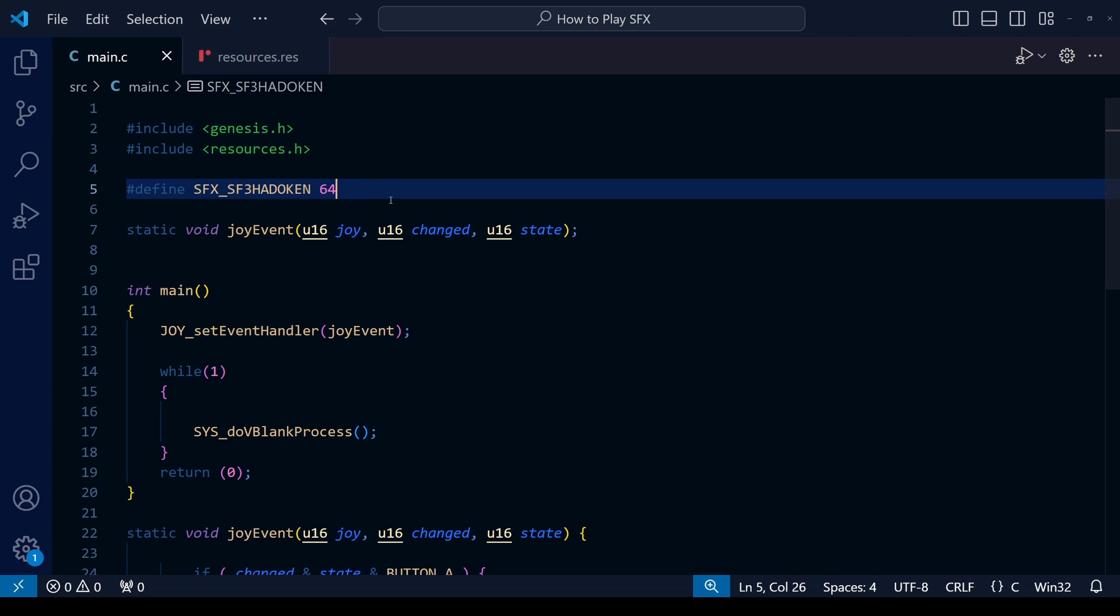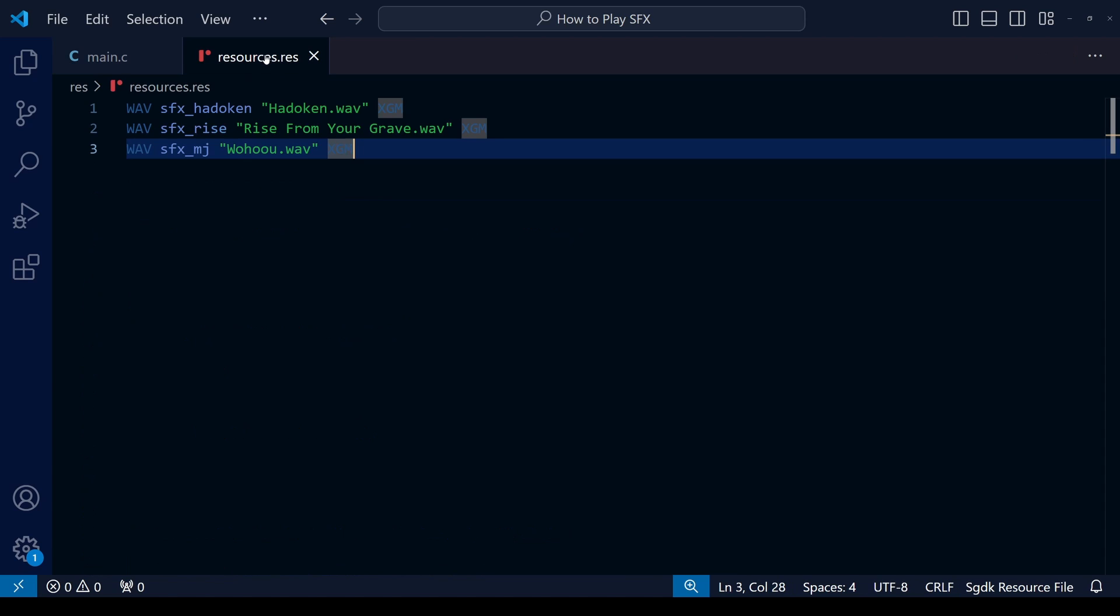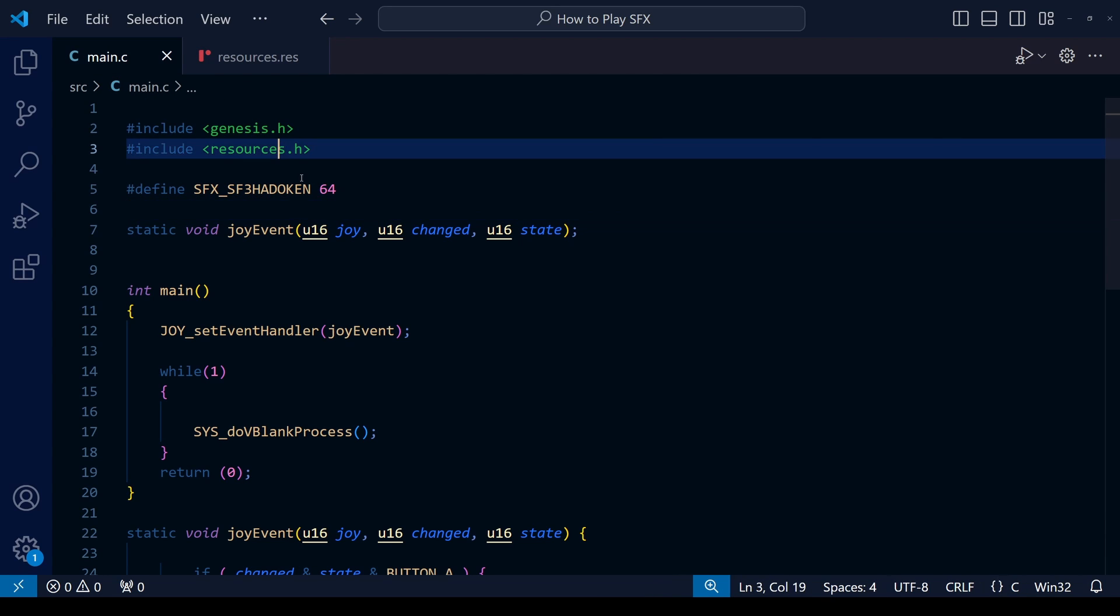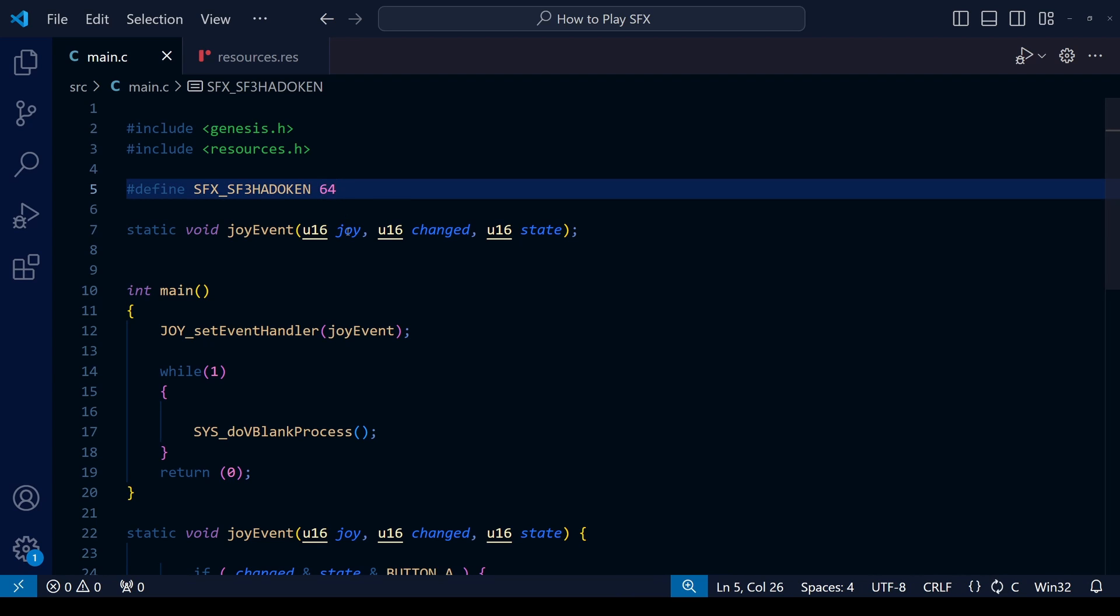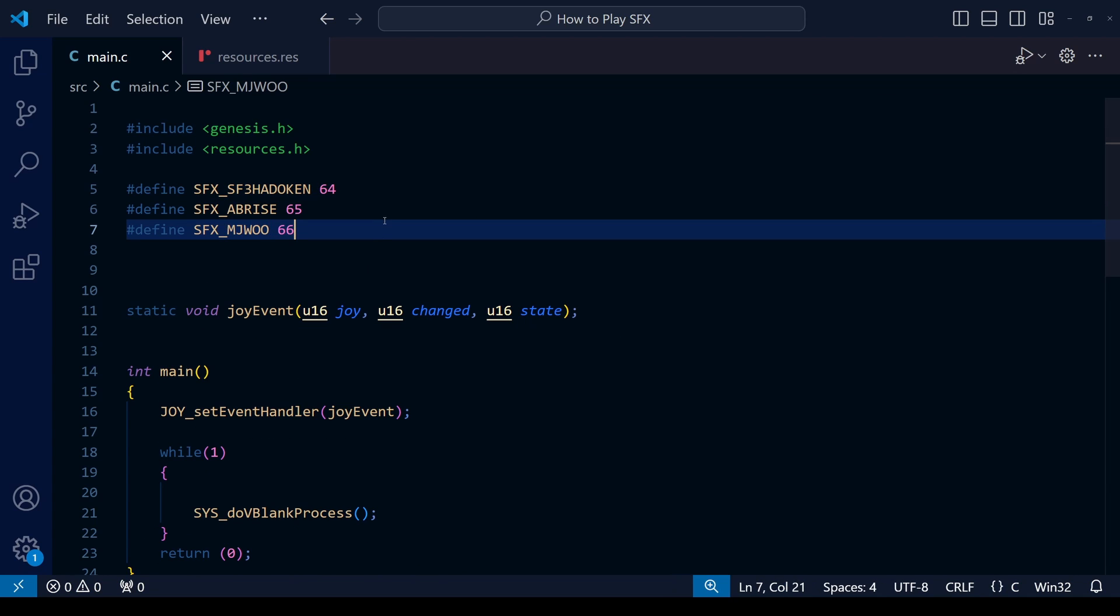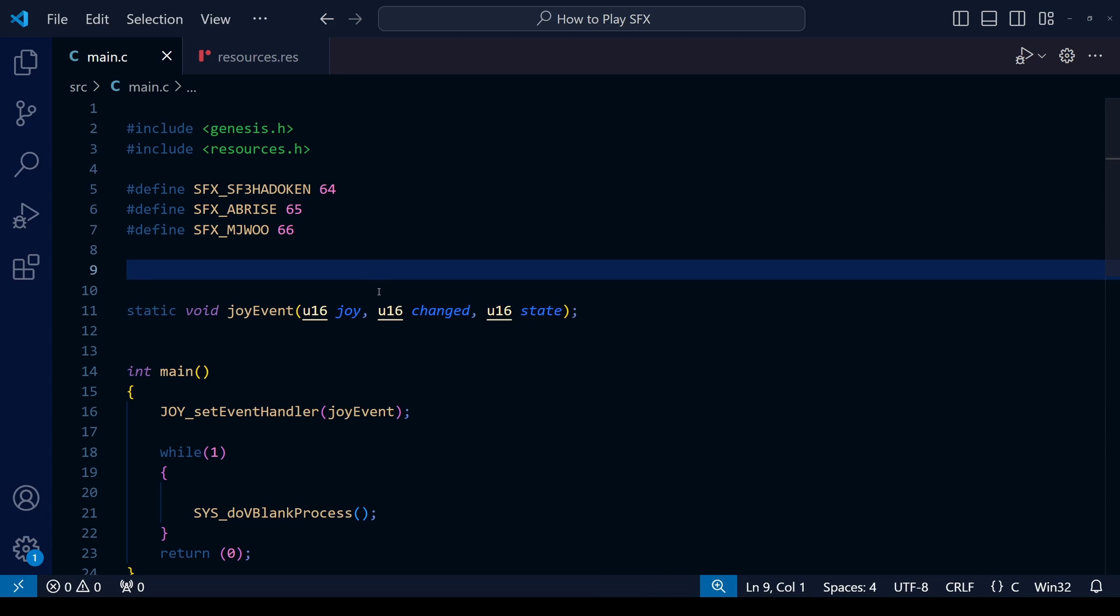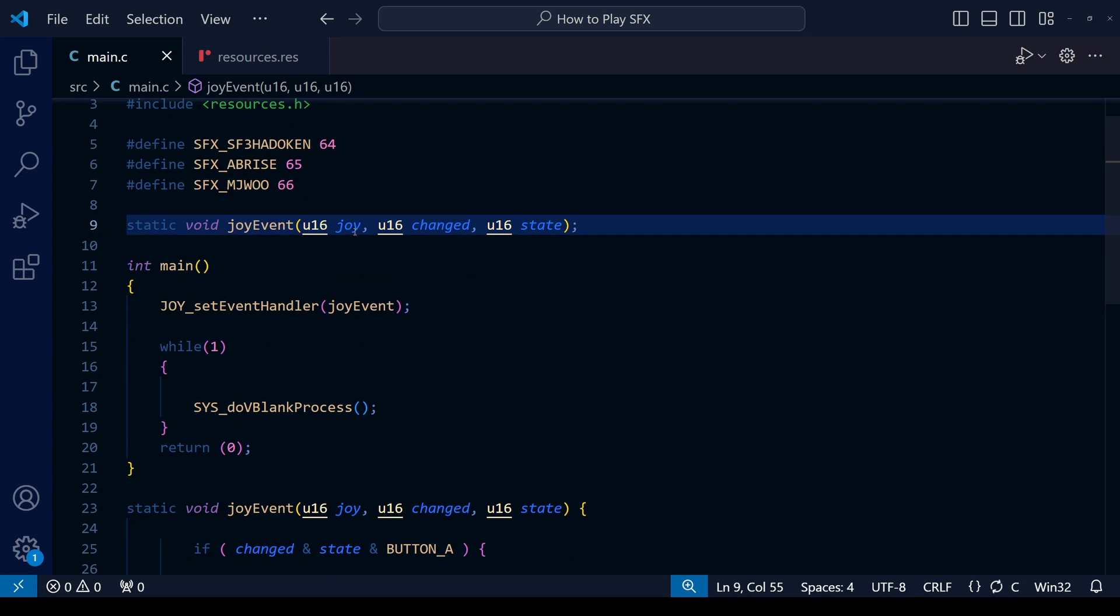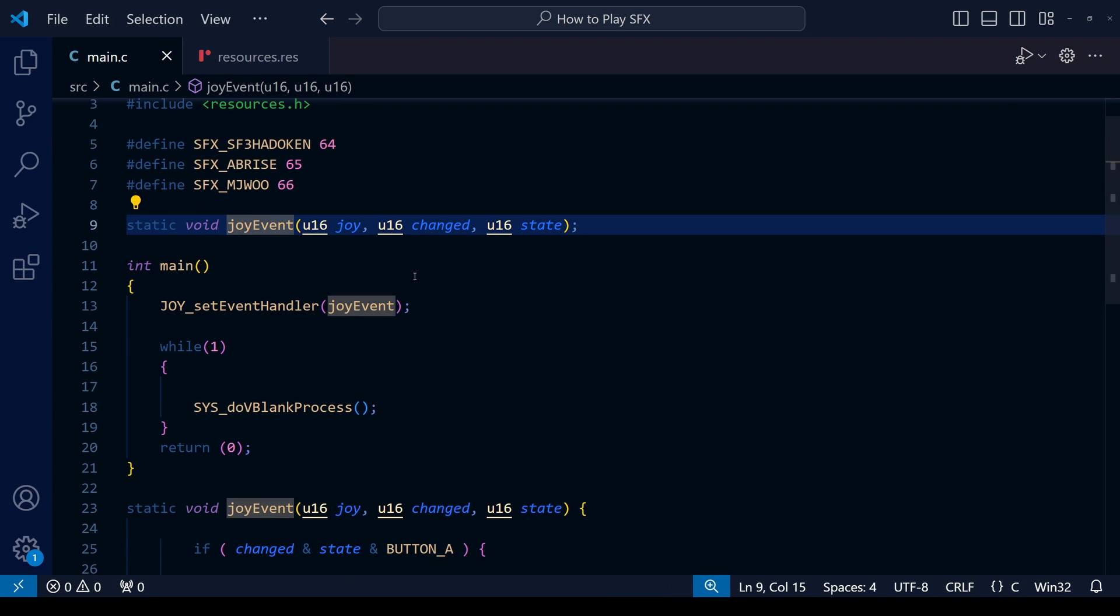Just to reiterate, the definition we're given here is for the number of the sound effect within the game. Previously in resources.res, what we defined was the files themselves. As we do the functions to play the sound effects, this will become much more clear. I'm now going to go ahead and define the other two sound effects too, so they're going to be numbers 65 and 66. You can call them whatever you like. I'd like to give them a slightly different name to how we define the file resources within resources.res just to avoid any confusion.